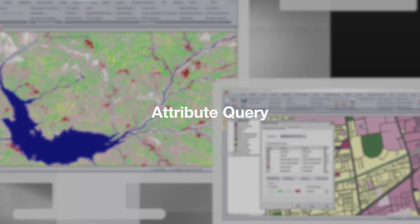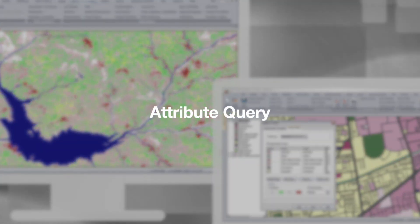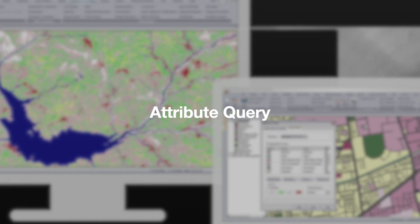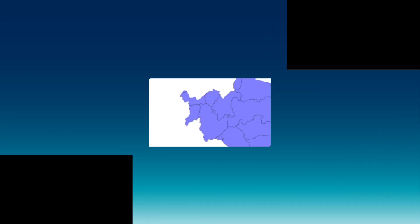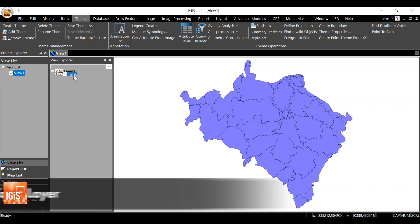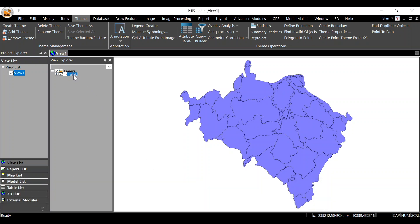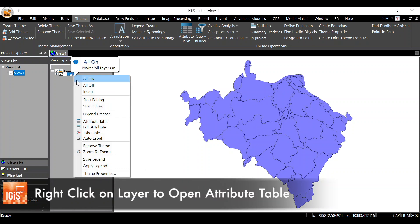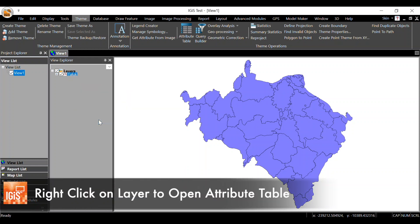Hello, welcome back. Today we are going to learn how to do attribute queries in iGIS software. So let's begin. I have already added a taluk vector data in this view. If you open the attribute table, you will see that the tname field consists of the taluk names.